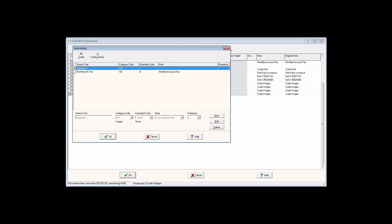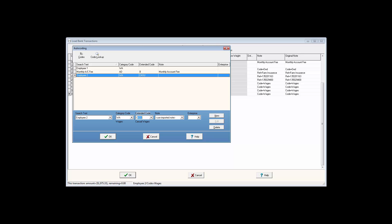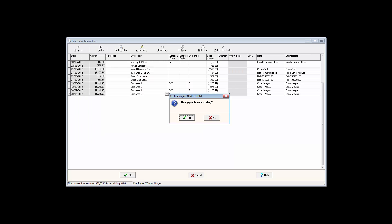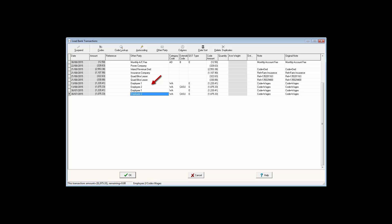Once the autocode has been created, you will notice that the wage transactions on the 13th of August have autocoded as well.